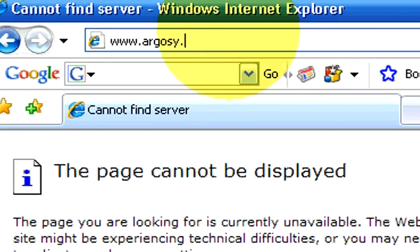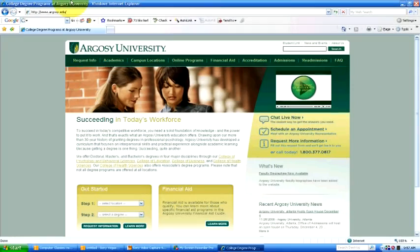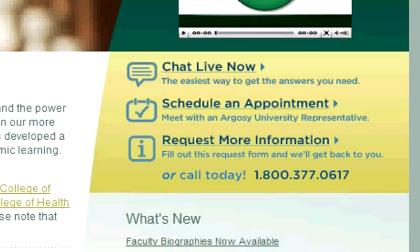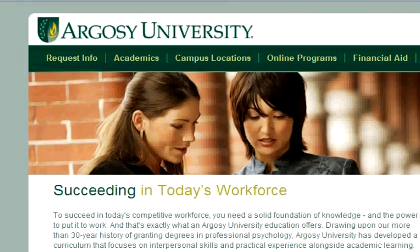If you have any other questions regarding this, please visit our website at www.argosy.edu.